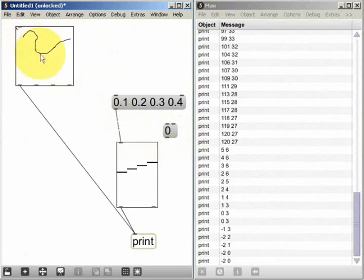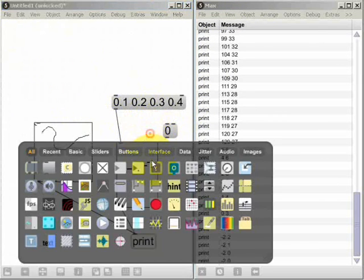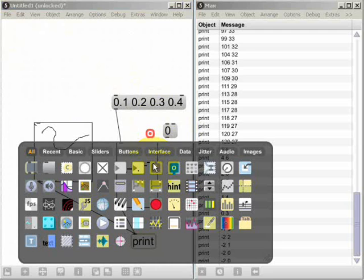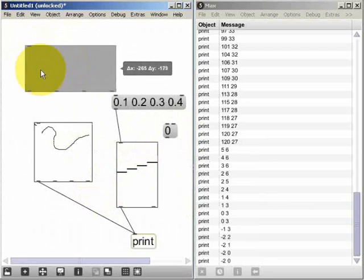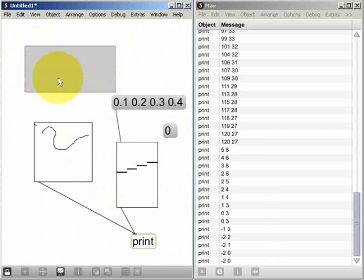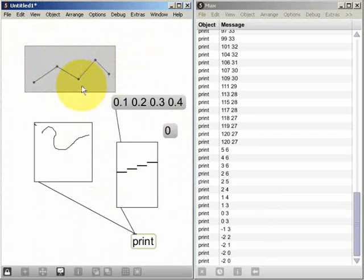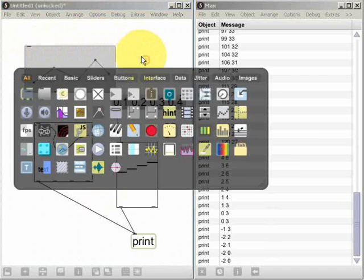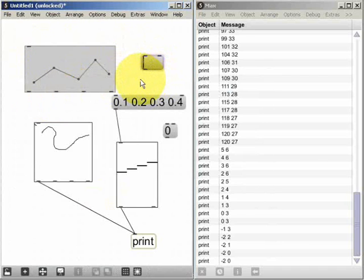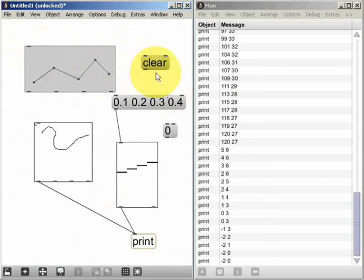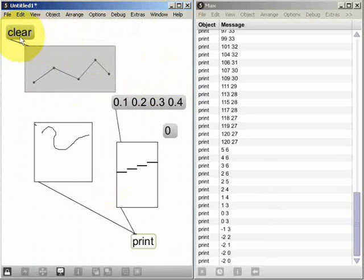Another widget that works with lists is the function widget, which is here. The function widget allows you to draw a graph by creating points like so. So I can create points by clicking and I can move them around.